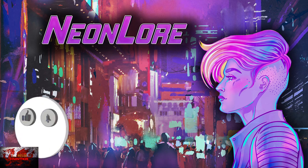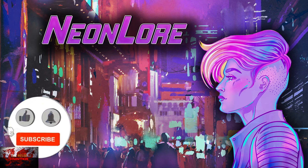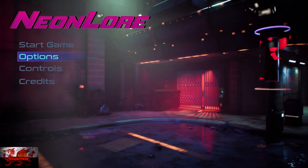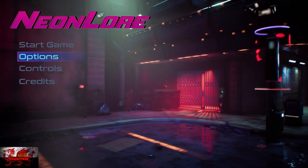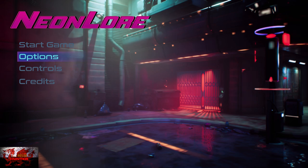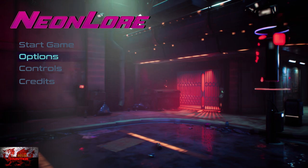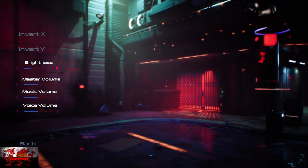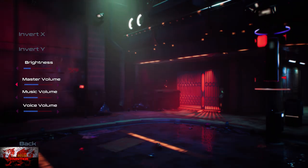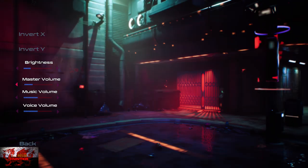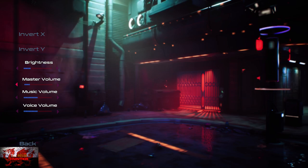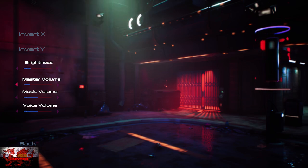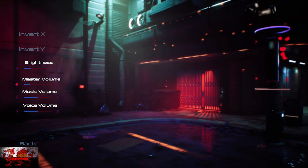Hello there guys and gals, The Welsh Hunter here back with yet another simple 100% achievement and trophy guide, and this time we are getting it all in Neon Lore.